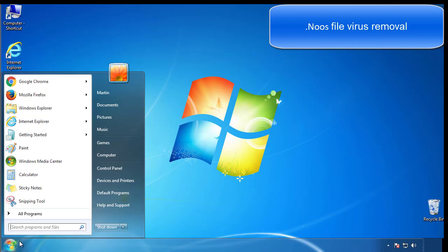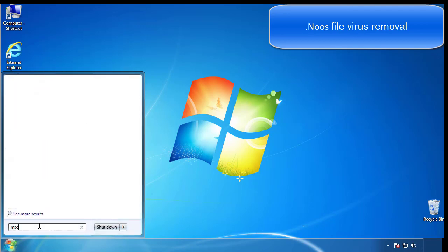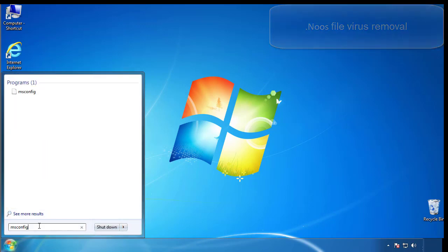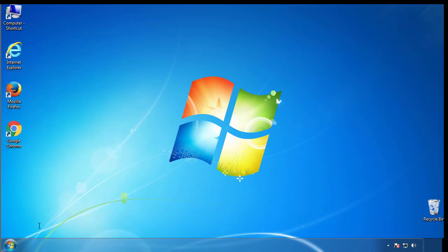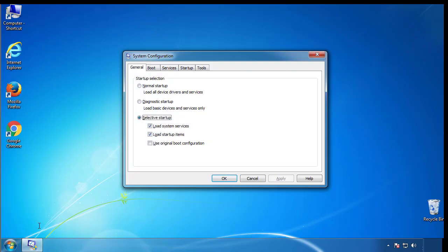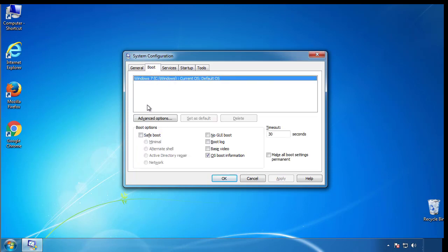First, we want to enter safe mode. Type msconfig. From the boot tab, click on the box here. Now click OK.